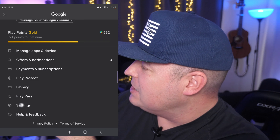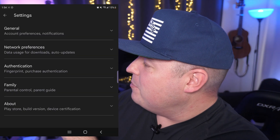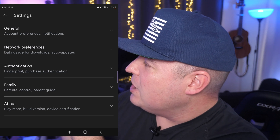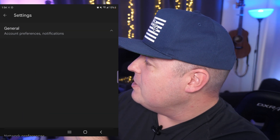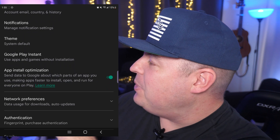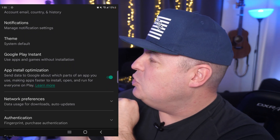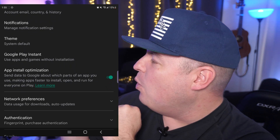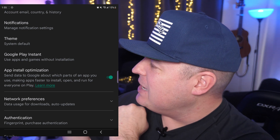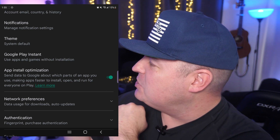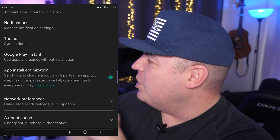Tap on Settings. Then from here, you're looking for General — so tap General. And then you're going to see it right here: App Install Optimization. It says, 'Send data to Google about which parts of an app you use, making apps faster to install, open, and run for everyone on Play.'